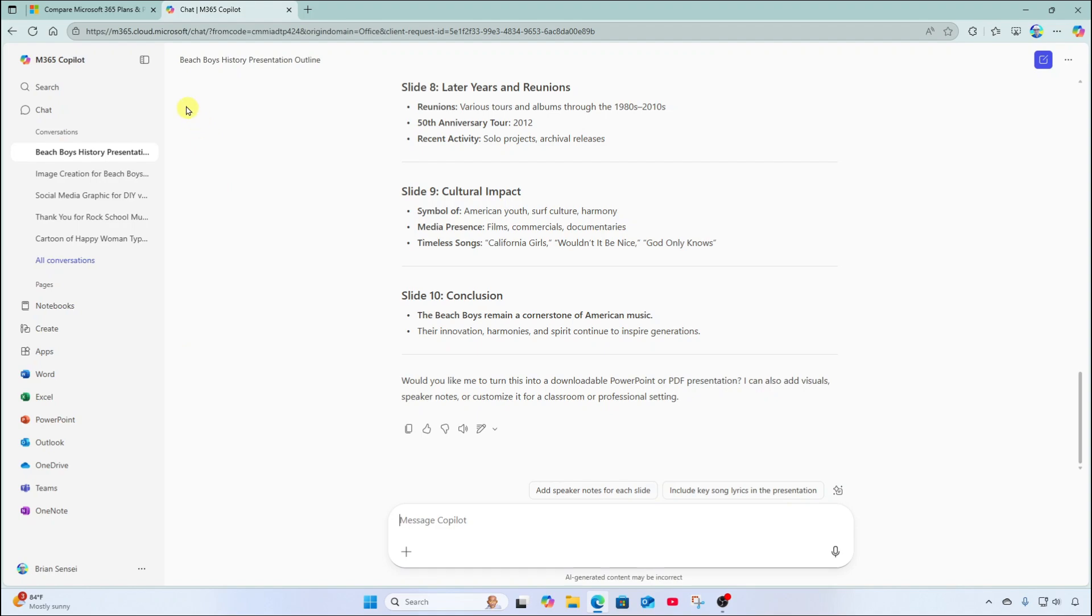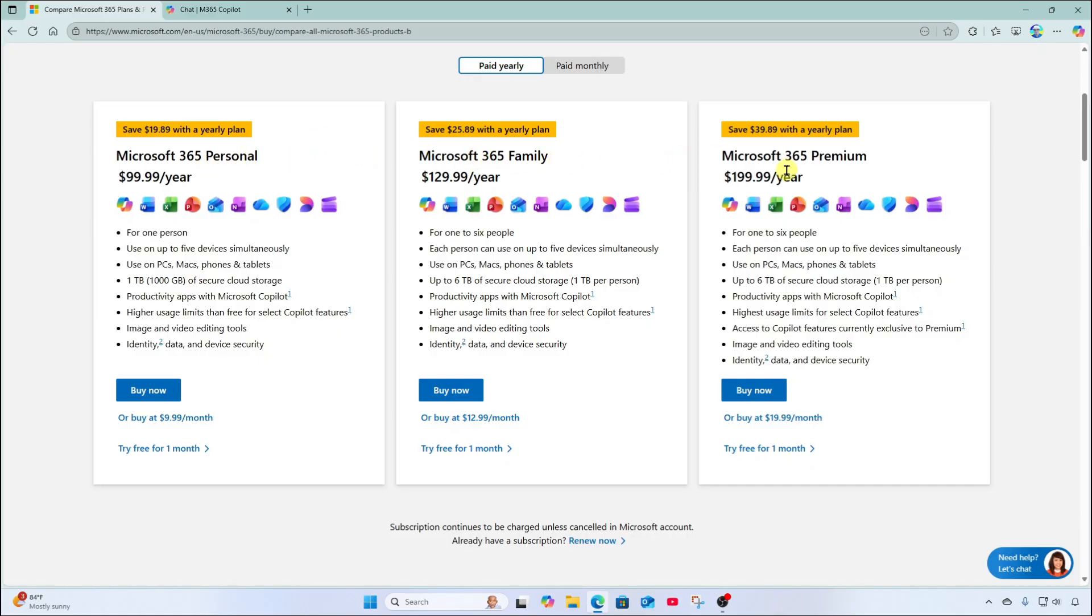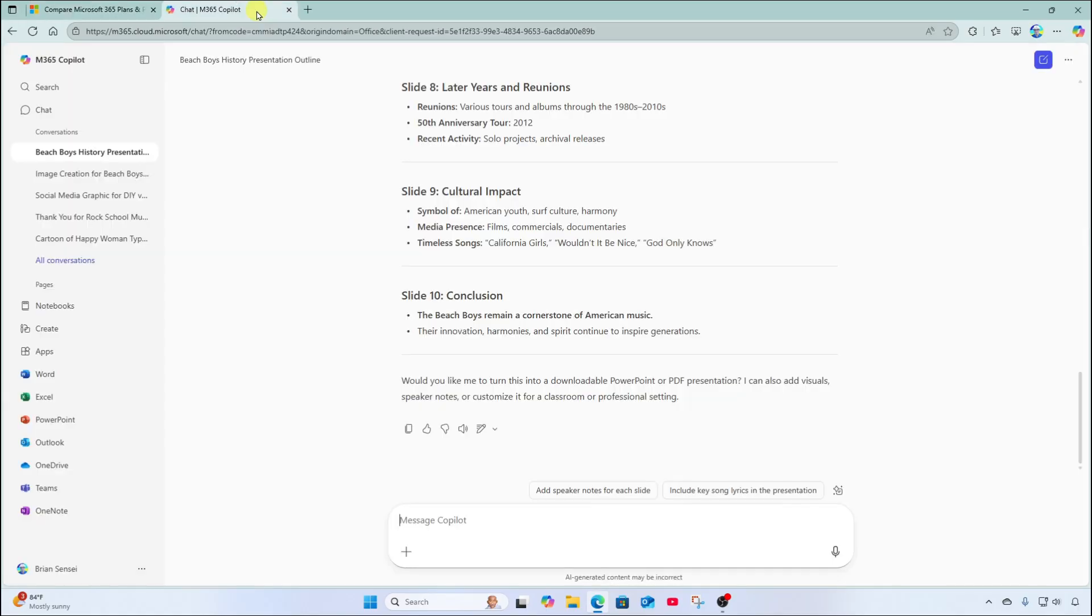Now, I want to call out that in order to use Copilot within PowerPoint, you do need a paid version of Microsoft 365. I have the personal account, but you can also get the family and the premium.